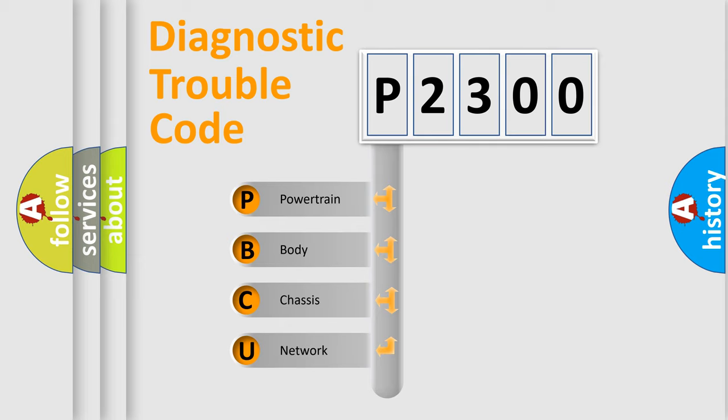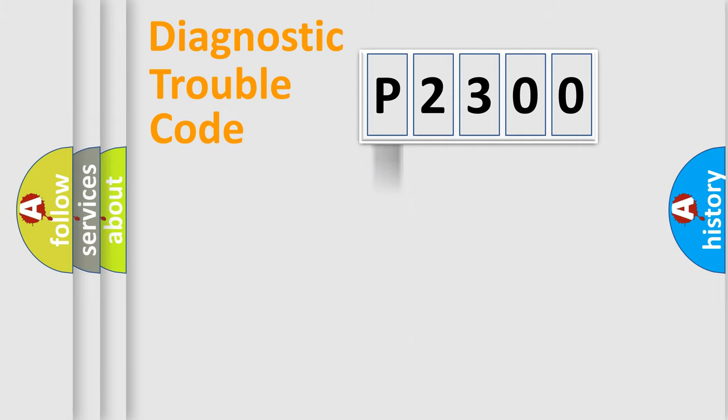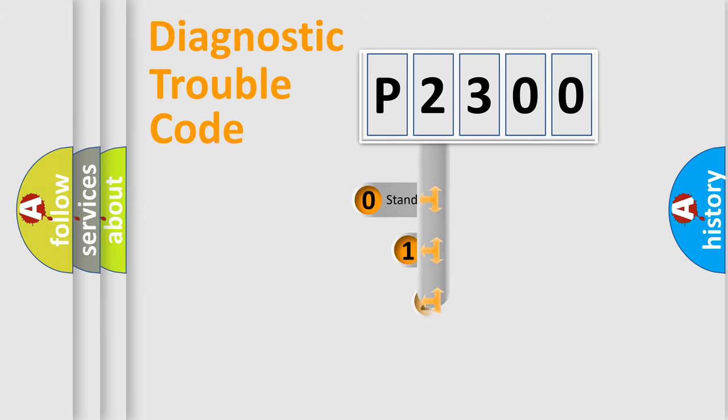We divide the electric system of automobiles into four basic units: Powertrain, Body, Chassis, and Network. This distribution is defined in the first character code.